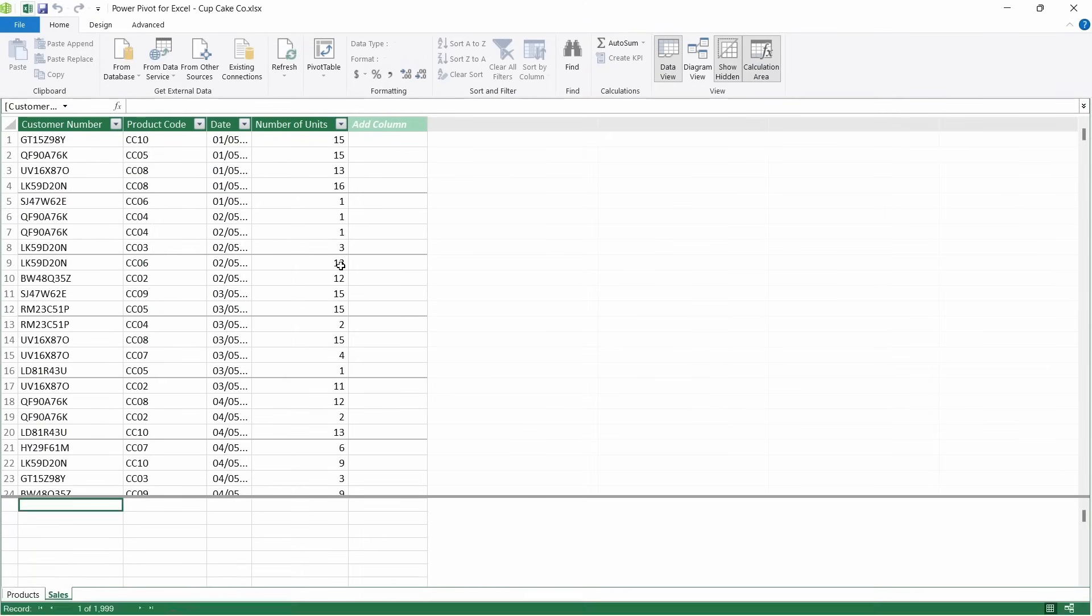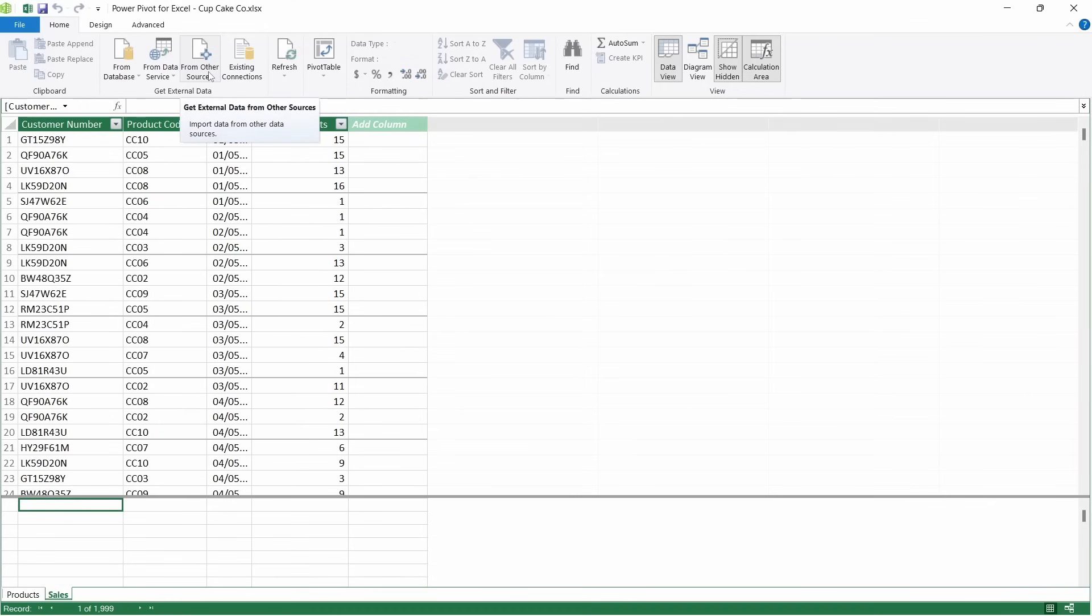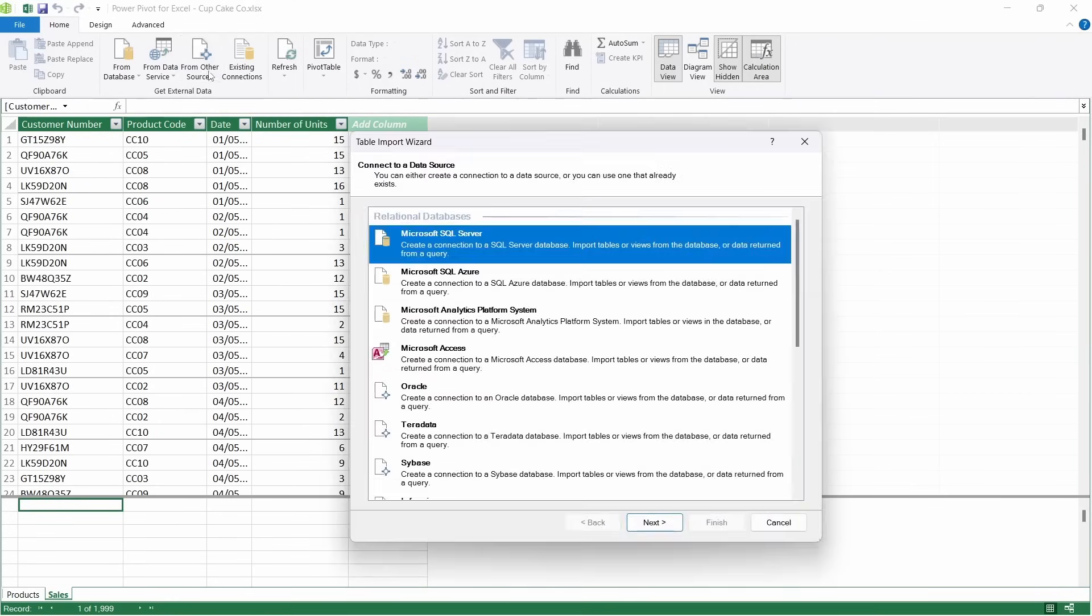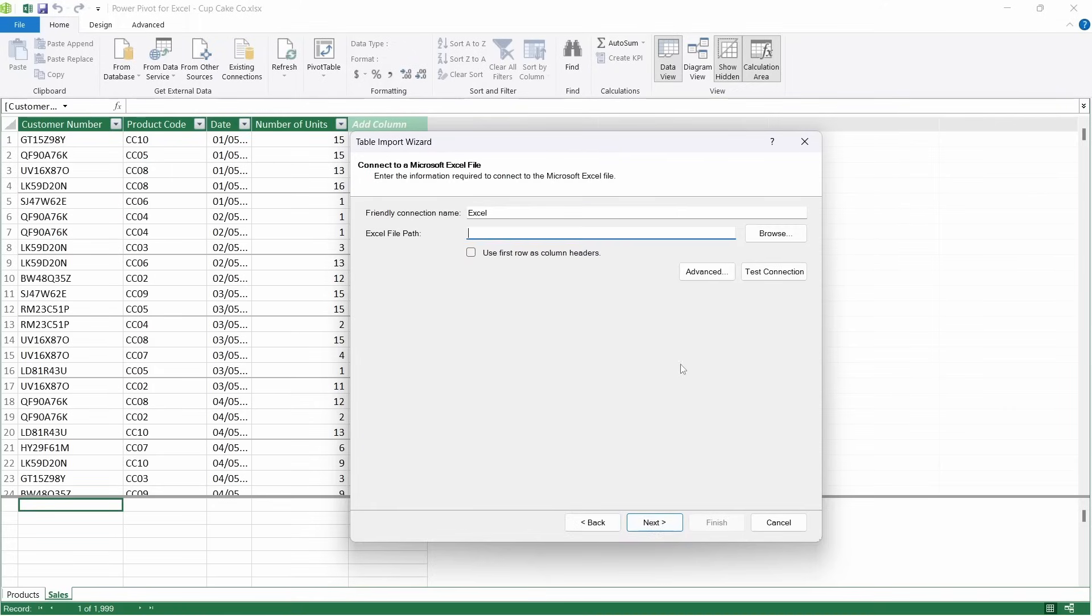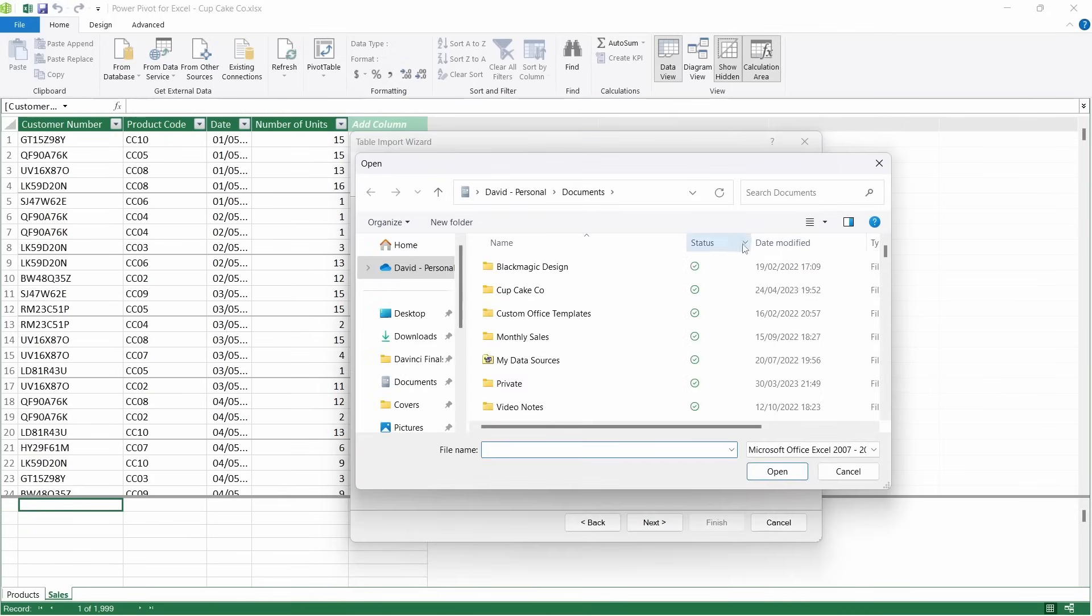The next thing we need to do is add the Customer table. But this was in a different workbook. So what we need to do is come up to here and go from Other Sources. Now it'll open up this new window. Scroll all the way to the bottom. You'll see they've got Excel files. Click Next. And then we need to select the path that it's coming from. Just click Browse.